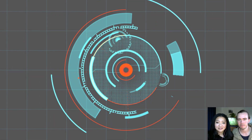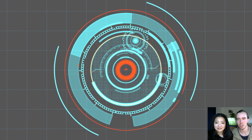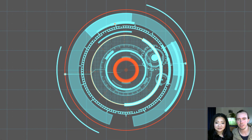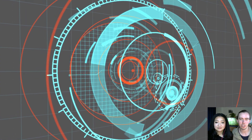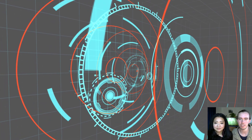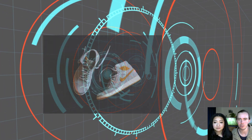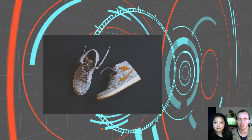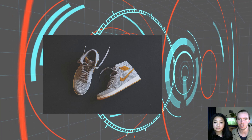Hi guys, this is Alice and I'm Sean from Straight Code. Today we wanted to talk to you about building a shoe bot. Right now in the shoe marketplace there is a lot going on.